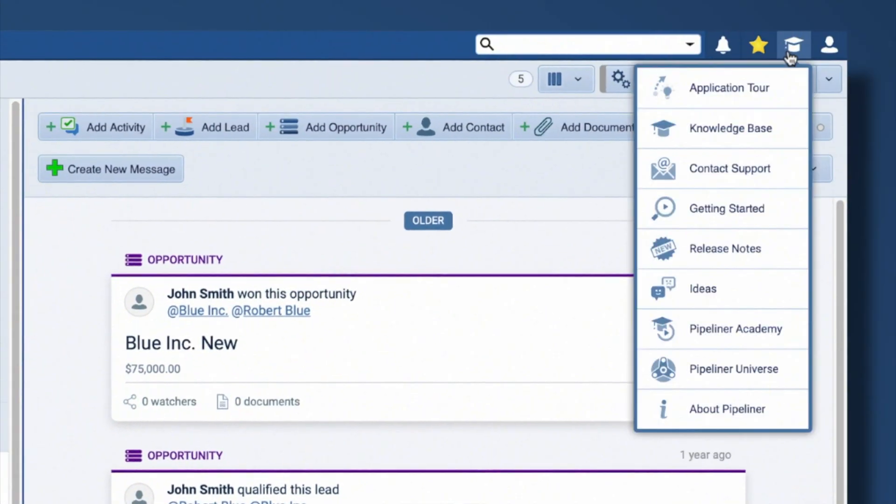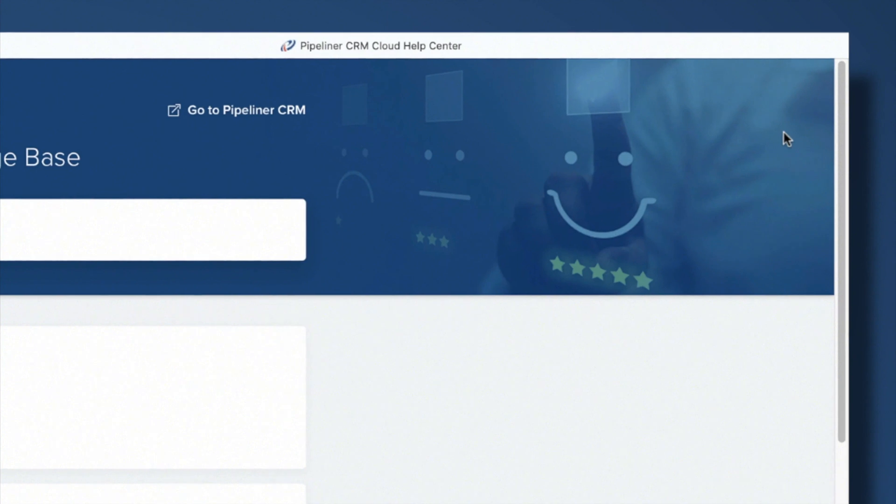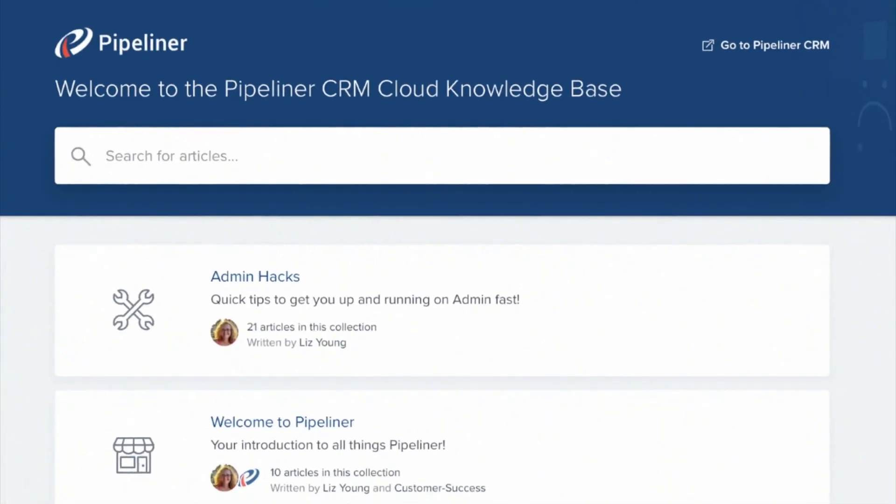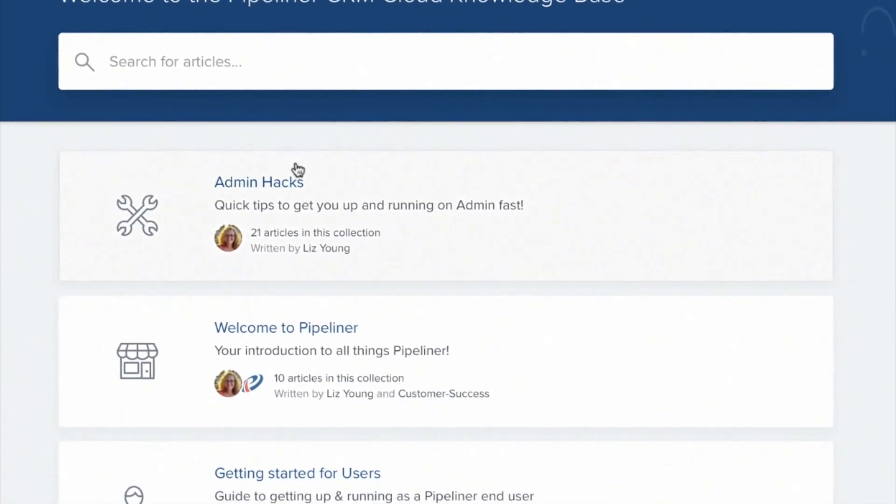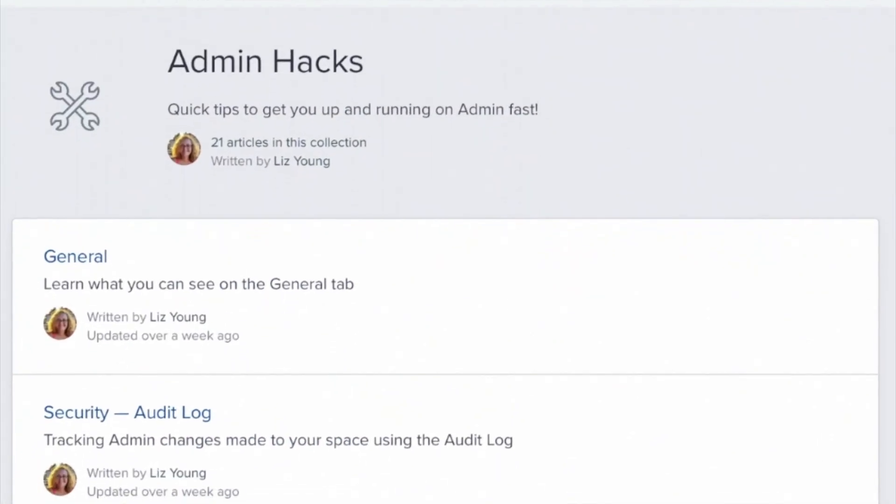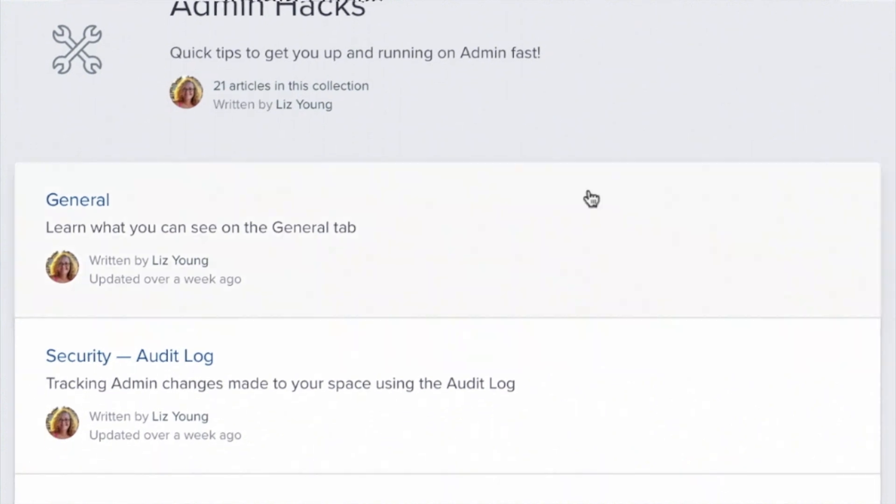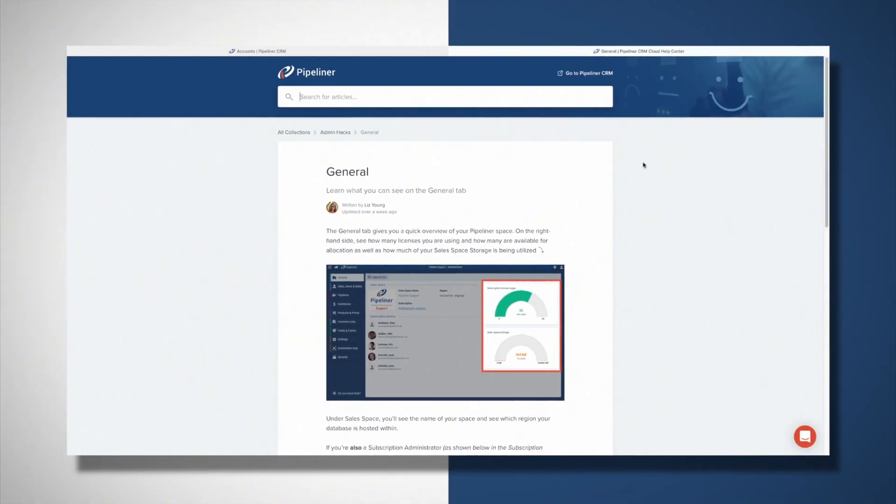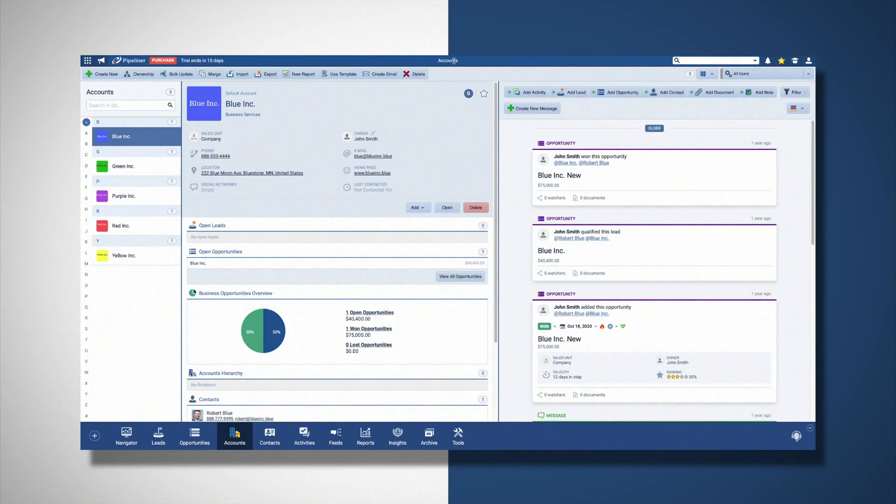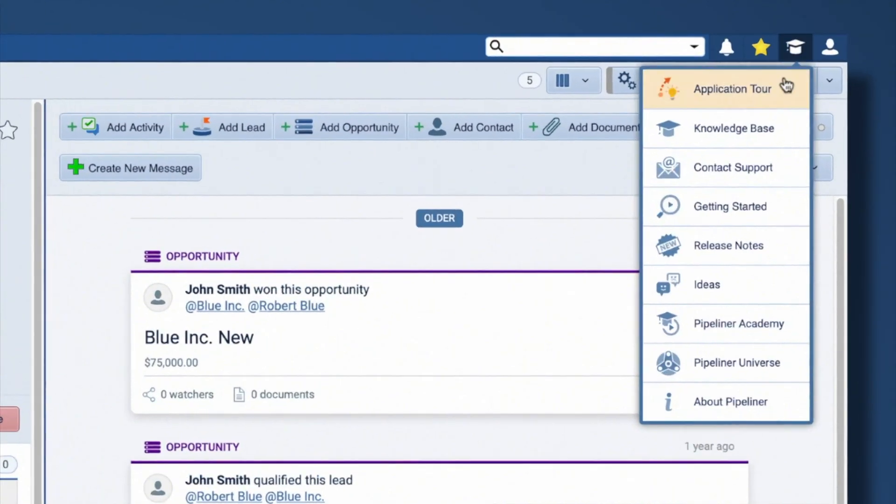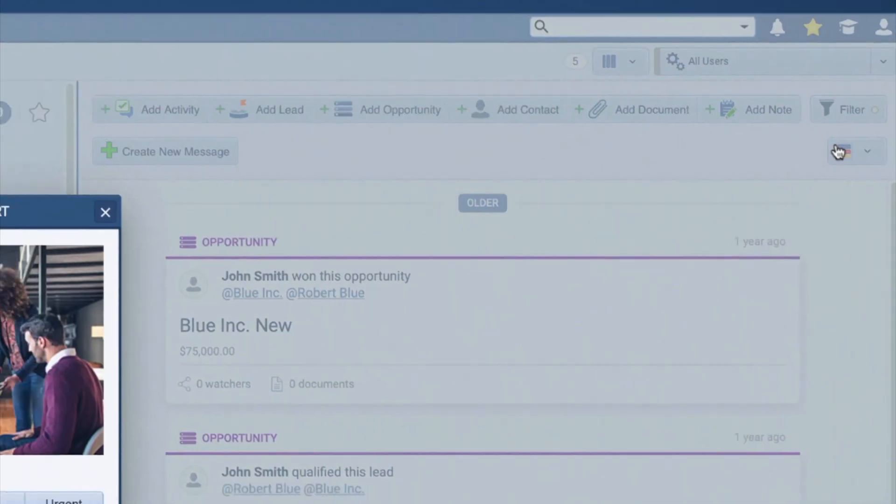The next option is the knowledge base. This brings you to our extensive knowledge base where you can search for and access hundreds of articles that explain the features and functions of Pipeliner CRM. The next option is contact support. This is where you can submit a support ticket and our support team will get working on your issue.